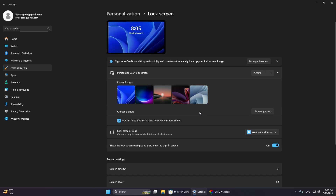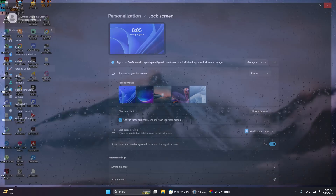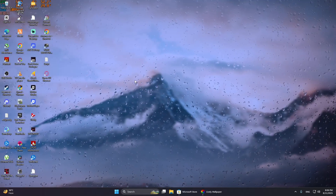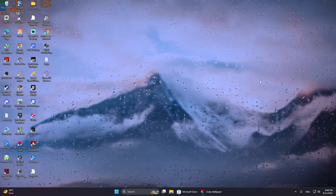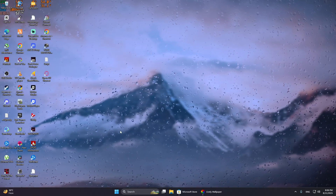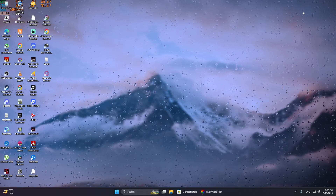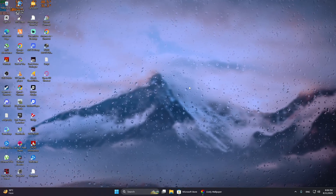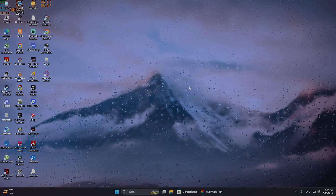True video playback is not supported on the lock screen, so while you can have amazing live effects on your desktop with these tools, your lock screen will still be limited to static images or slideshows. Thanks for watching.